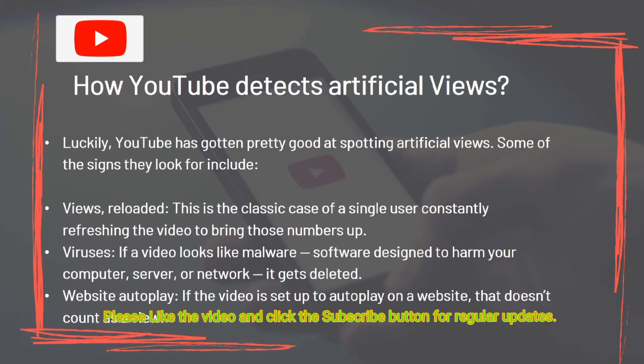How YouTube detects artificial views. YouTube has gotten pretty good at spotting artificial views. Some signs they look for include: views reloaded — the classic case of a single user constantly refreshing the video to bring numbers up; viruses — if a video looks like malware designed to harm your computer, server, or network, it gets deleted; and website autoplay — if a video is set up to autoplay on a website, that doesn't count as a view.